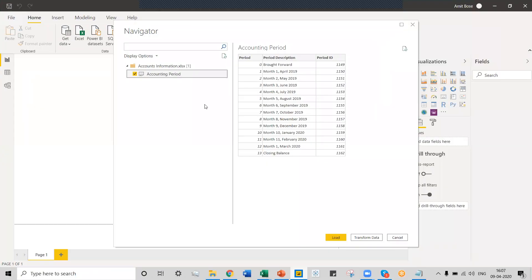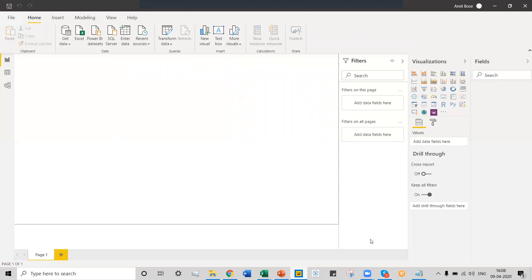We have uploaded the data to Power BI desktop. This is the navigation window where we have selected the table from the dataset — an account information table that contains the period descriptions and transaction details in text format. Our area of concern will be working with this column, which is in text form, and we need to extract the start date and the end date, and also find the number of days. After transforming this data, we'll create a simple table in Power BI desktop as a report. To access the Power Query editor window, we need to click on Transform Data.